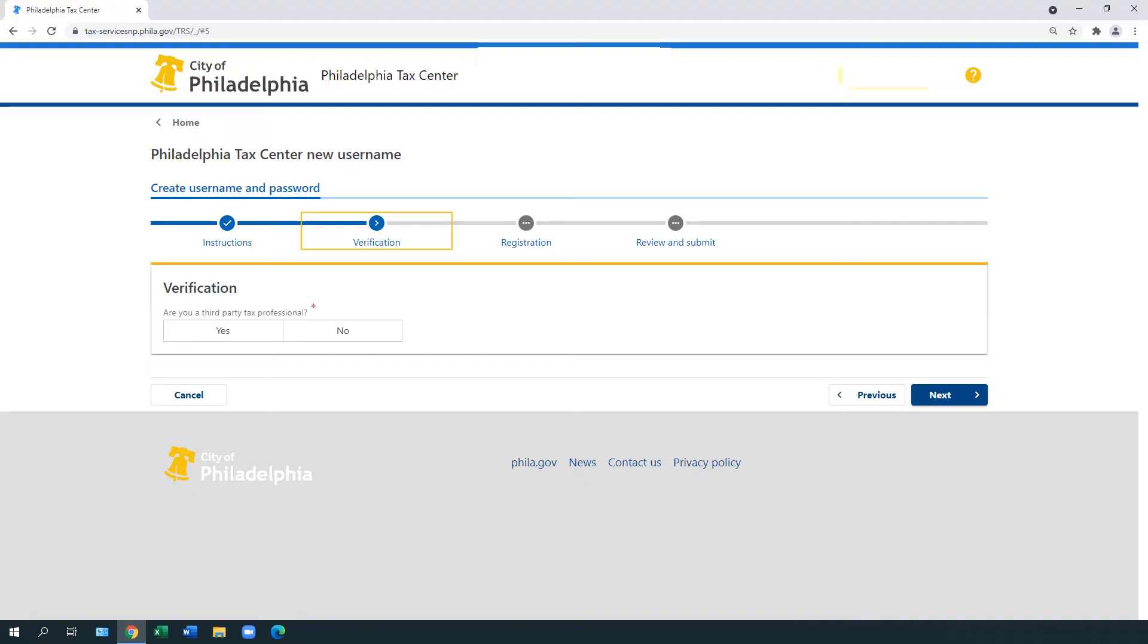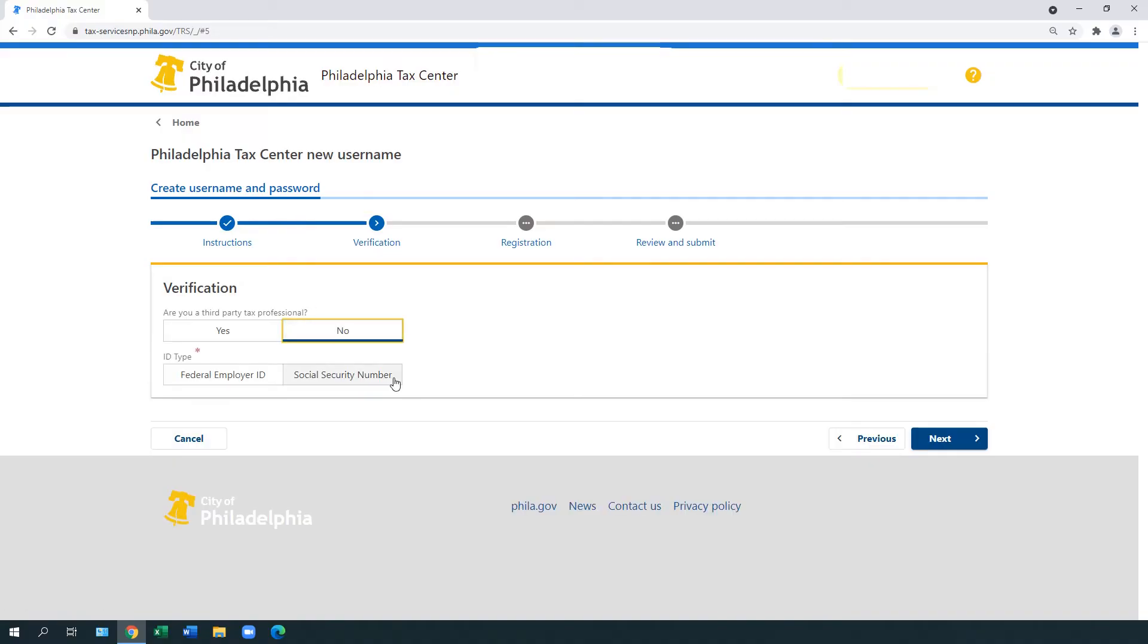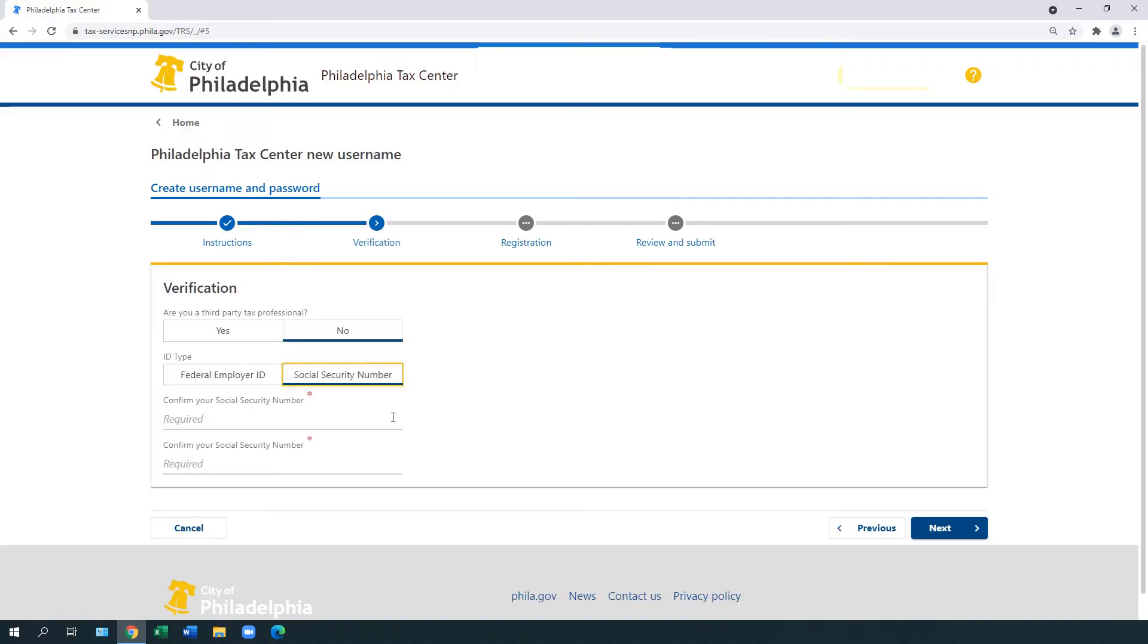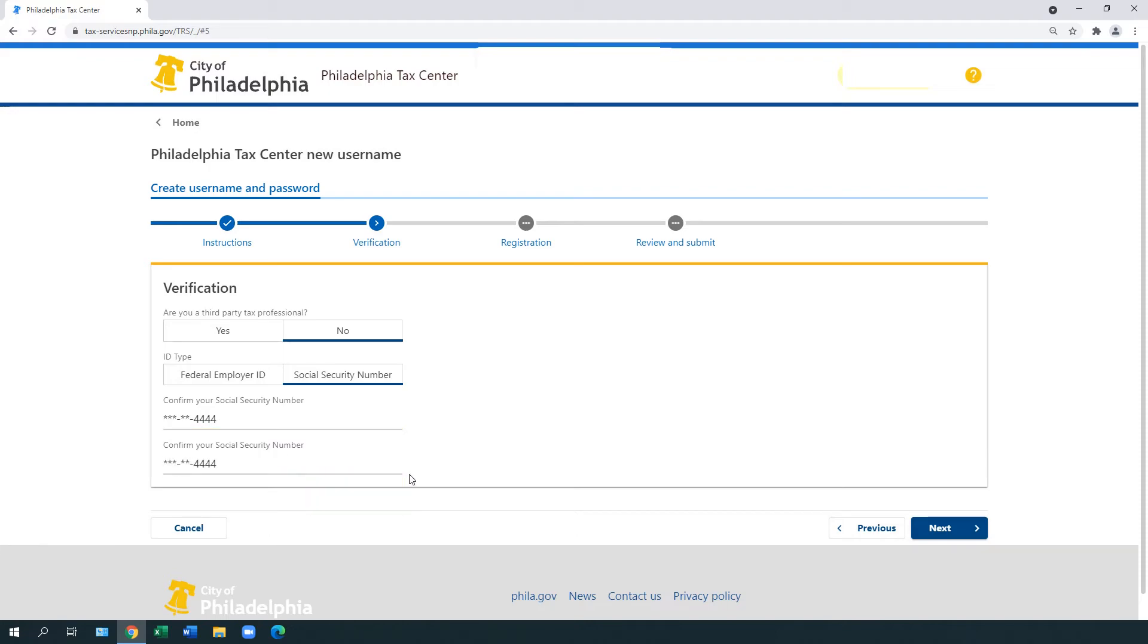Under Verification, answer the question: Are you a third-party tax professional? Then select either your federal employer ID or your social security number and enter the number. Select Next.